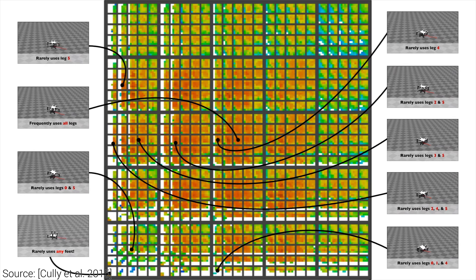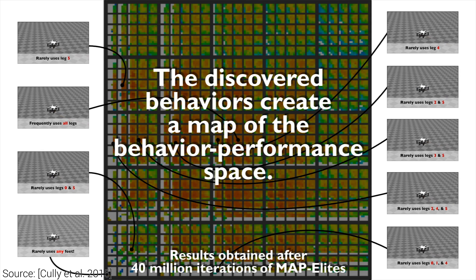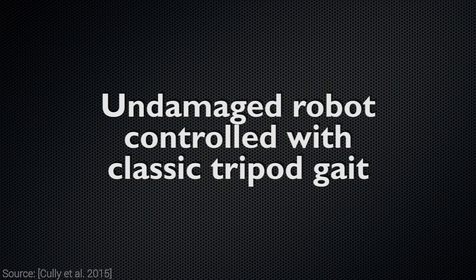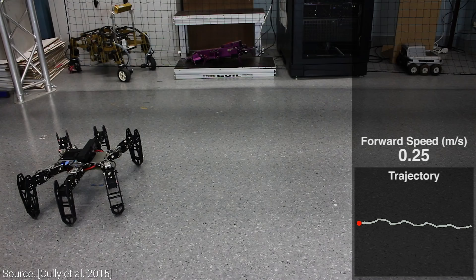Some of these limping motions are clearly not optimal, but whenever damage happens to the robot, it will immediately be able to choose at least one alternative way to move around, even with broken or missing legs.